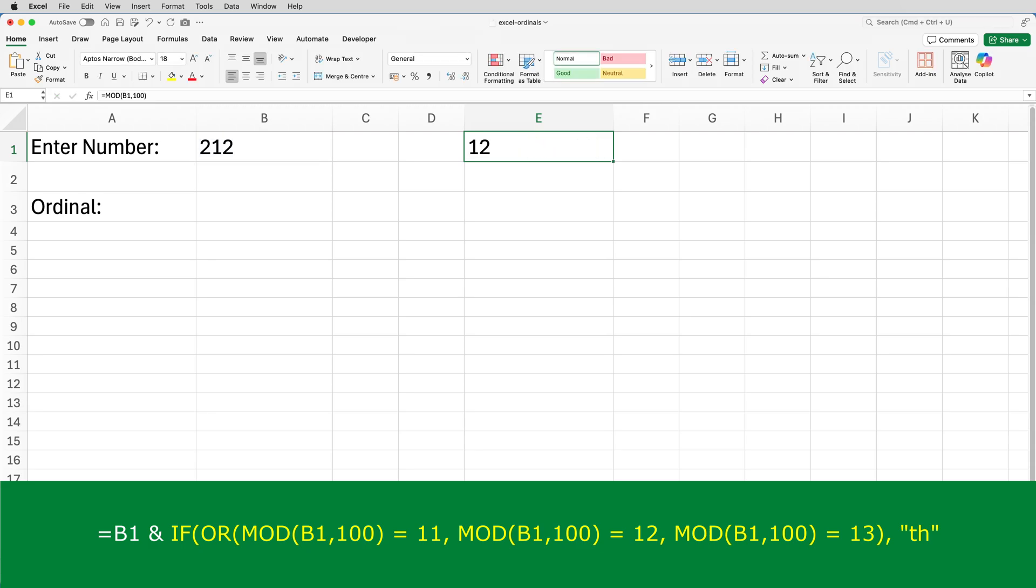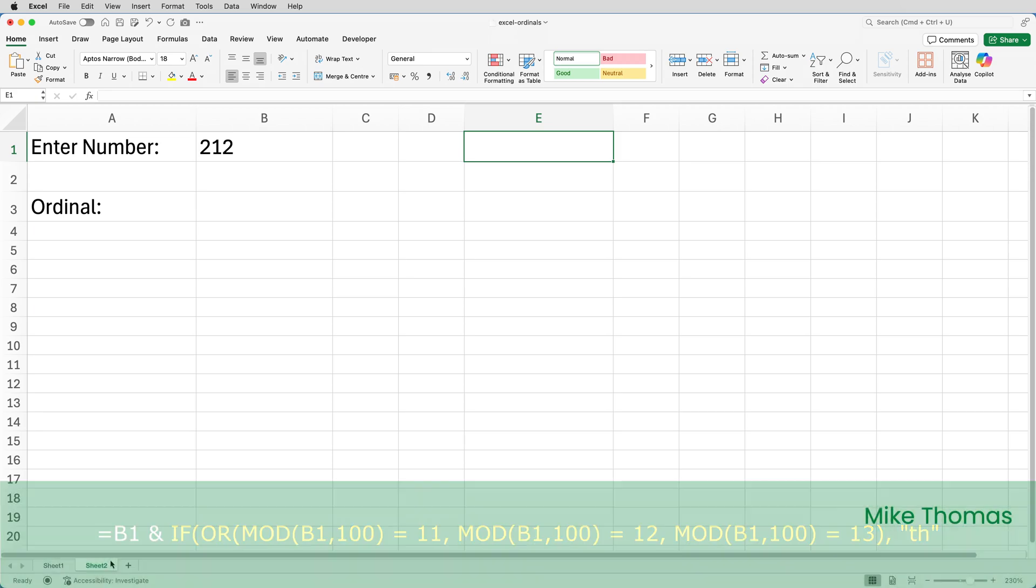Don't be put off by the maths. I'm trying to explain it in a way that won't have you running away screaming. So this part of the formula is saying, if the result of MOD B1 100 is 11, 12, or 13, then append TH to the number that's in B1.